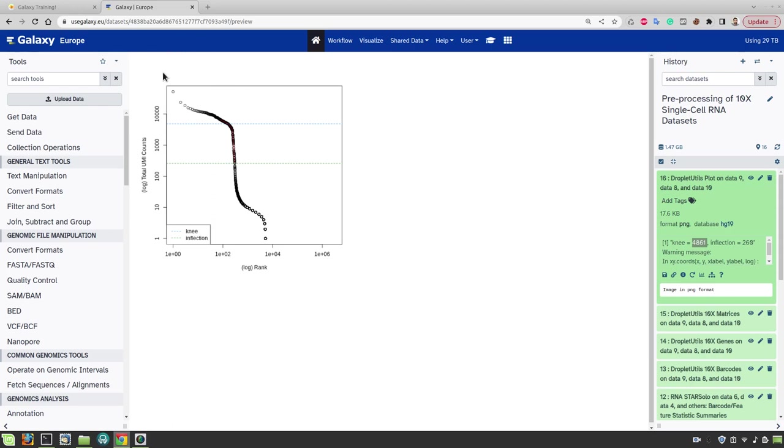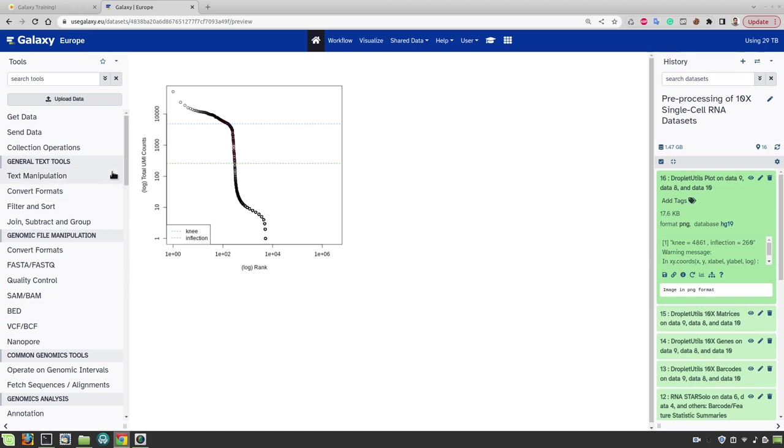So all the cells with more than 4860 total UMI counts can be considered as high quality cells in this sample. And all the cells which are towards the bottom of this plot are most likely empty droplets. We can use the total UMI counts at this inflection line as a cutoff for filtering low quality cells from our dataset. So in this case it's 260.